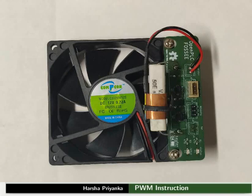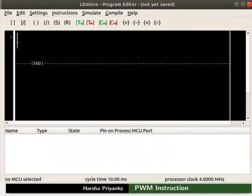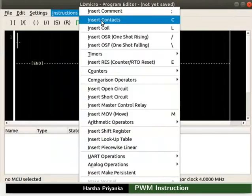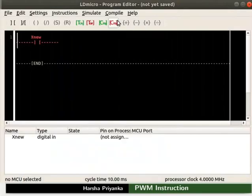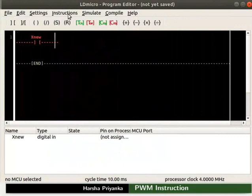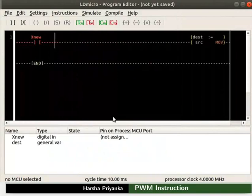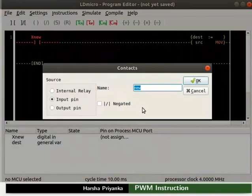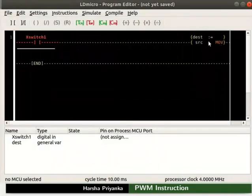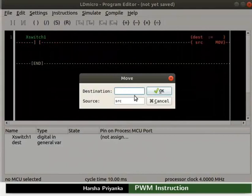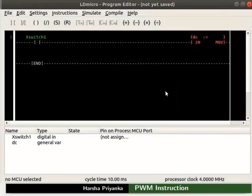Let us open LD Micro. Insert a contact. Place the cursor to the right of the contact and insert a Move instruction. Rename the contact as switch1. In the Move instruction, set the variable DC to 20, then click the OK button.